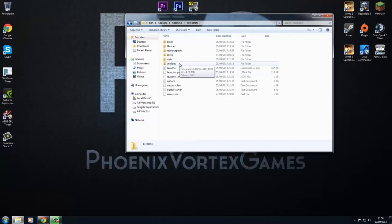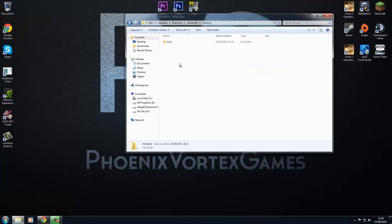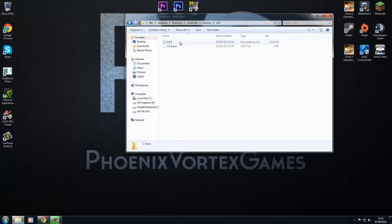And then you've got all this stuff in here, but you just want to ignore all of it and go to versions. And then here, this is like your default game, your default .jar file. It's in here, so you don't want to mod this ever.